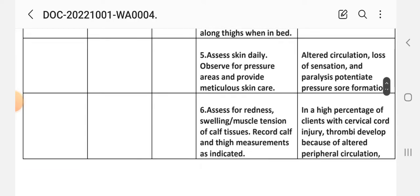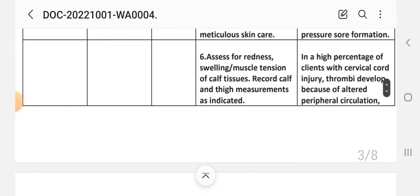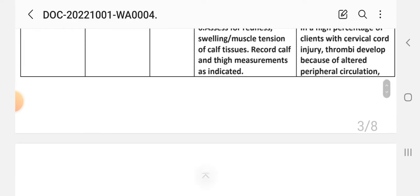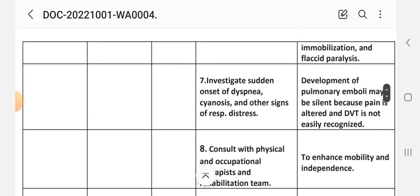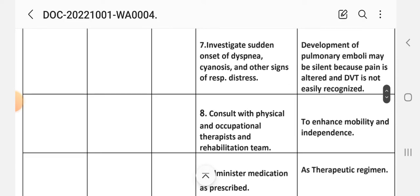Fifth intervention: assess skin daily, observe for pressure areas and provide meticulous skin care. Rationale: altered circulation, loss of sensation, and paralysis potentiate pressure sore formation. Sixth intervention: assess for redness, swelling, muscle tension of calf tissue. Record calf and thigh measurements as indicated. Rationale: in a high percentage of clients with cervical cord injury, thrombi develop because of altered peripheral circulation, immobilization, and flaccid paralysis. Seventh intervention: investigate sudden onset of dyspnea, cyanosis, and other signs of respiratory distress. Rationale: development of pulmonary emboli may be silent because pain is altered and deep vein thrombosis is not easily recognized.